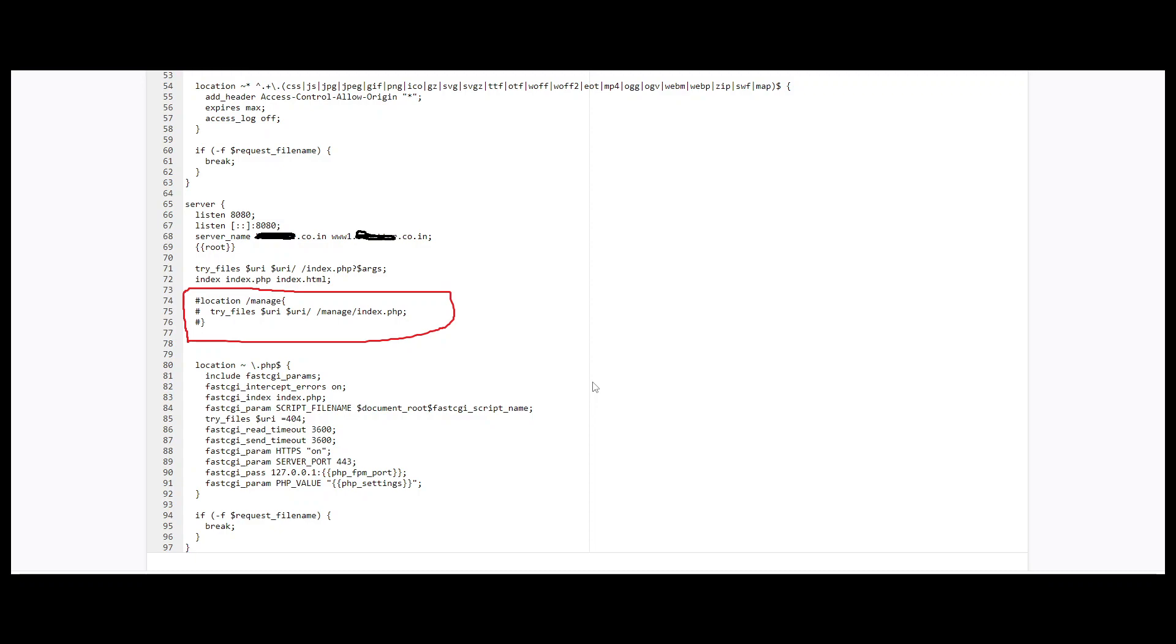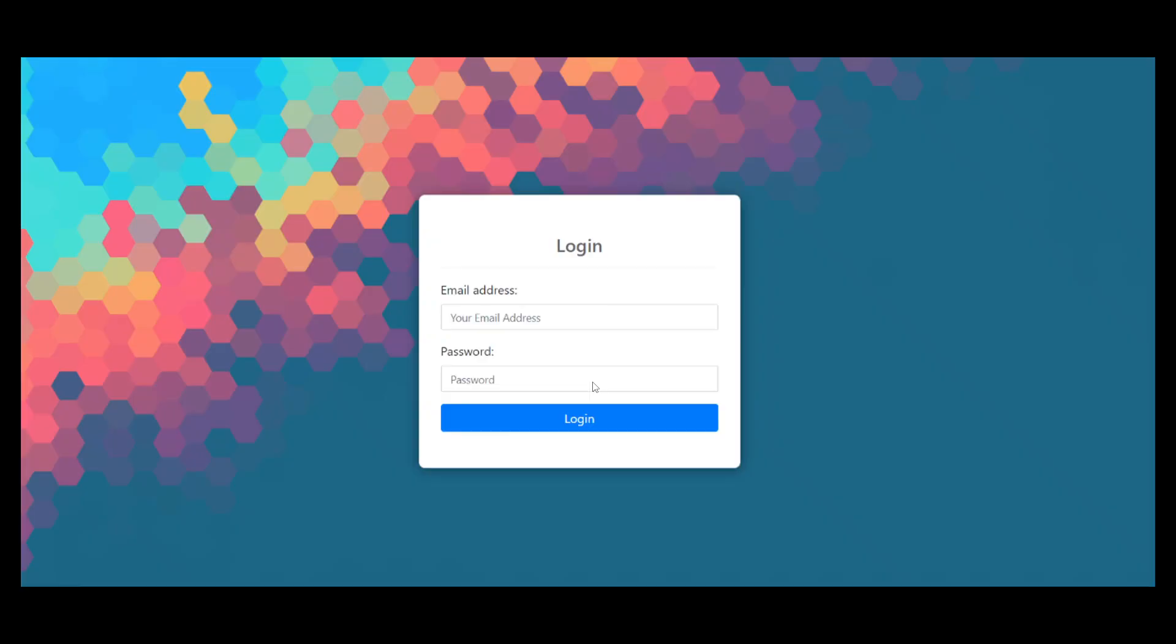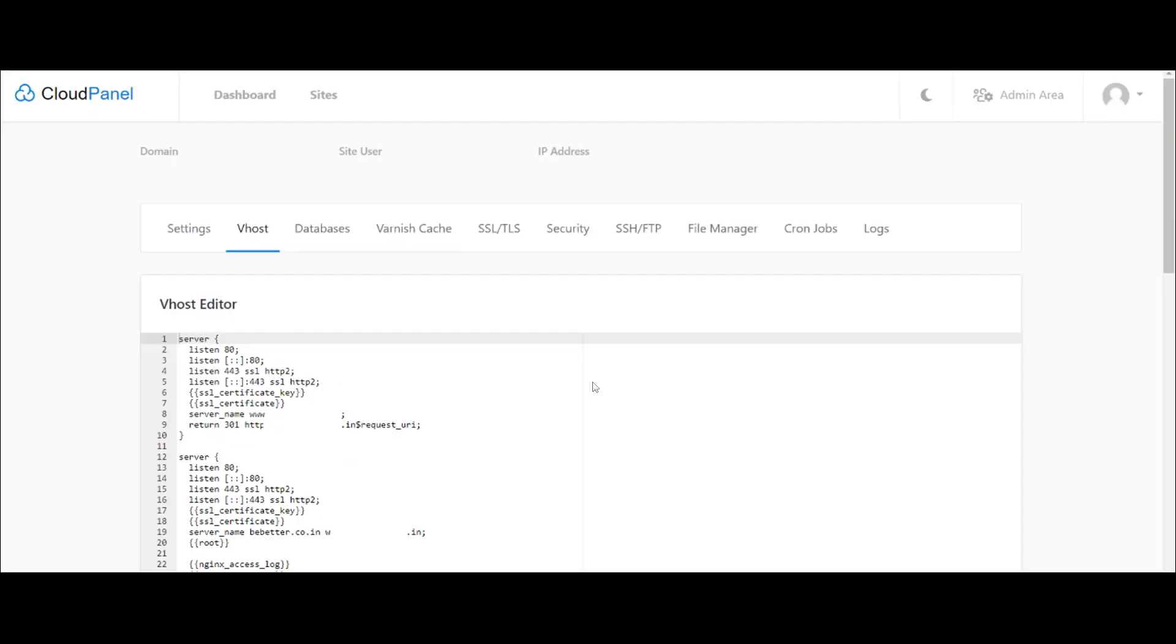After placing this code you have to remove the hash which is commented. Remove the hash and after removing the hash, save this page and open the website again. After placing this code and removing the comment, I can check my website is running successfully. Now this 404 not found nginx is not showing.